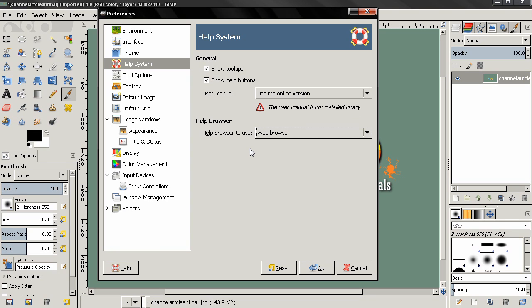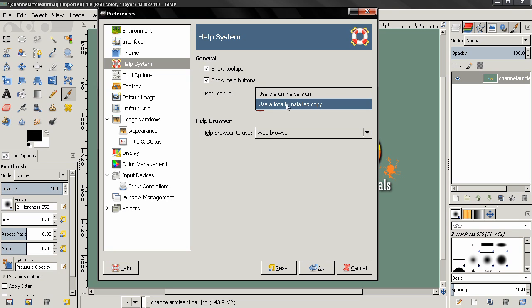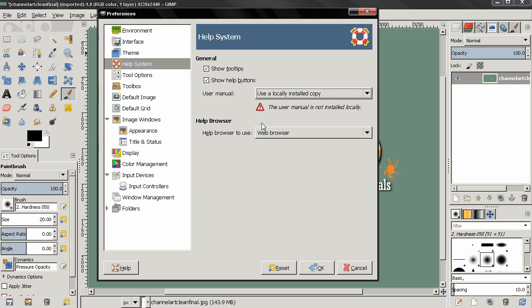Of course, if you install the user manual, you can select the option to use a locally installed copy. If you do that, even if you don't have an internet connection, you can still access the help system. I recommend you take advantage of the user manual and combine reading with watching tutorials.